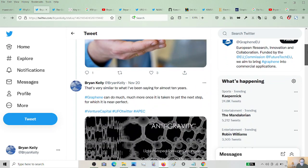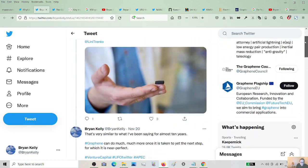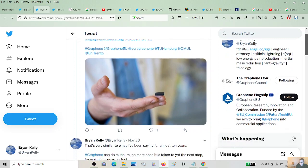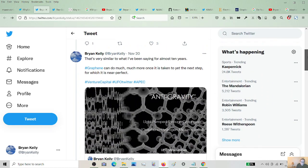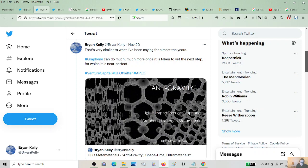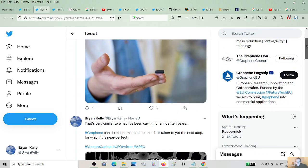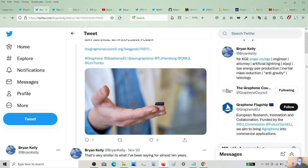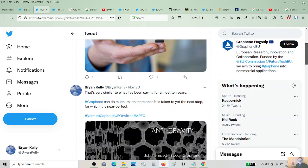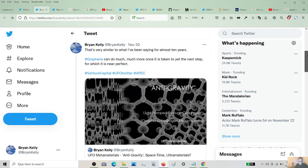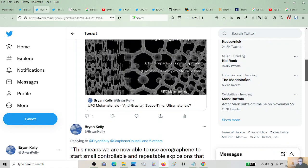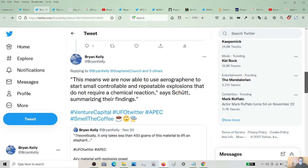Here's a tweet I saw. I saw one earlier in the week. It kind of passed me by. I knew it was important, but when I reread it again, it's like, wow. All right. This is why I have this kind of hubris. It says, airy material with explosive power, tweeted by the Graphene Council. Okay, so I say that's similar to what I've been saying for 10 years. They say here, well, here's the headline.